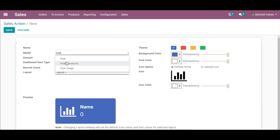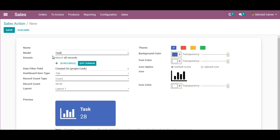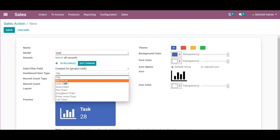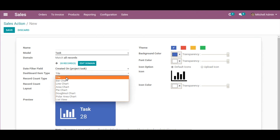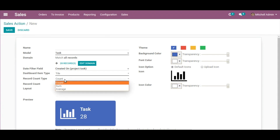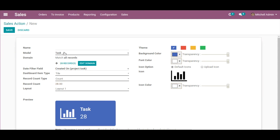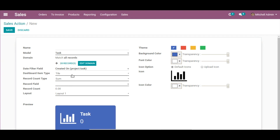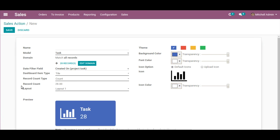As soon as the model is selected, you can see the Domain field shows 28 records in it. The Date Filter field shows all the fields which have a date format in this particular model. Coming to Dashboard Item Type, you have eight types to select from. I'm first going to show you the Record Count type. There are three options: Count basically shows there are 28 records in this model, Sum will show the sum of all records, and Average will show you the average. Let's go with Count for this one.